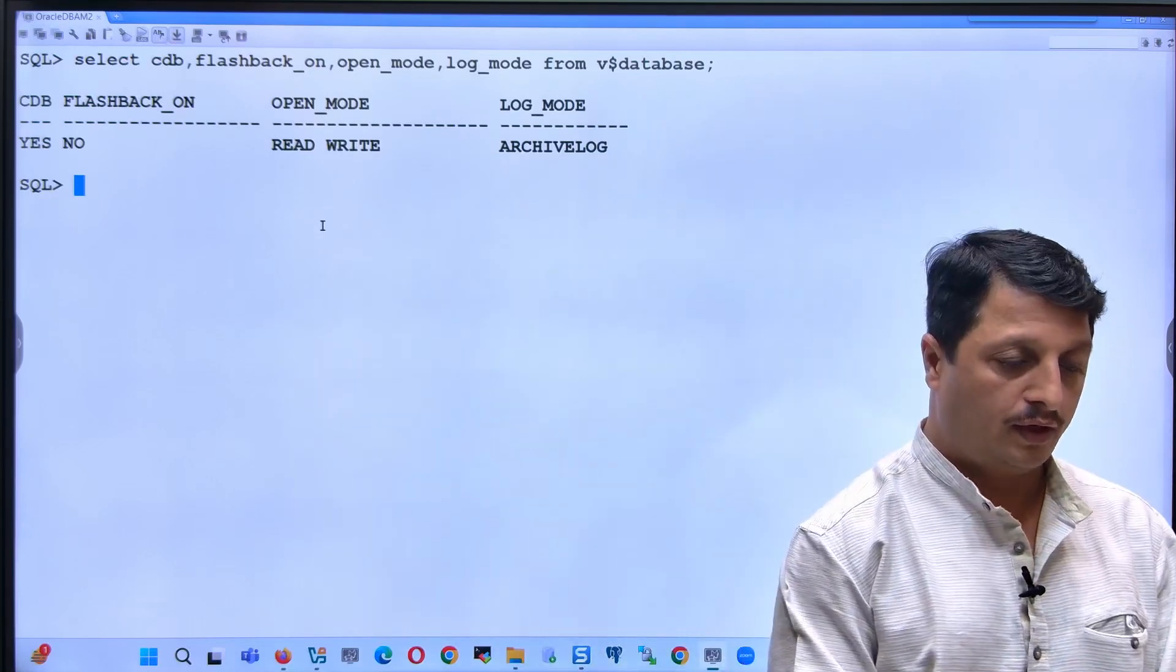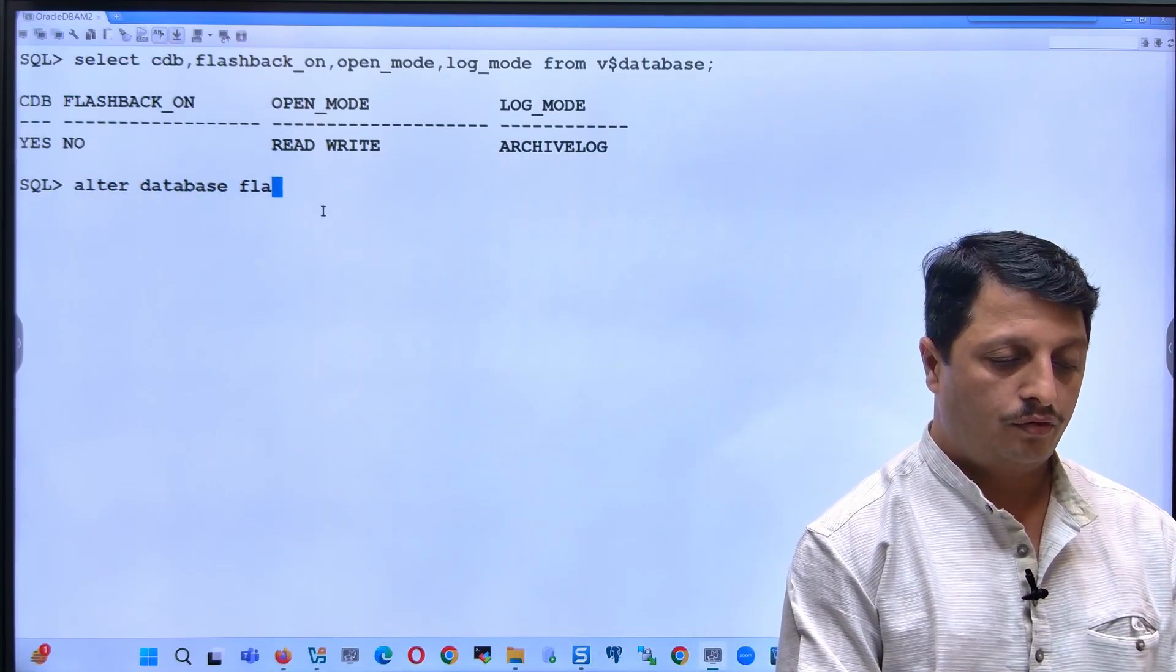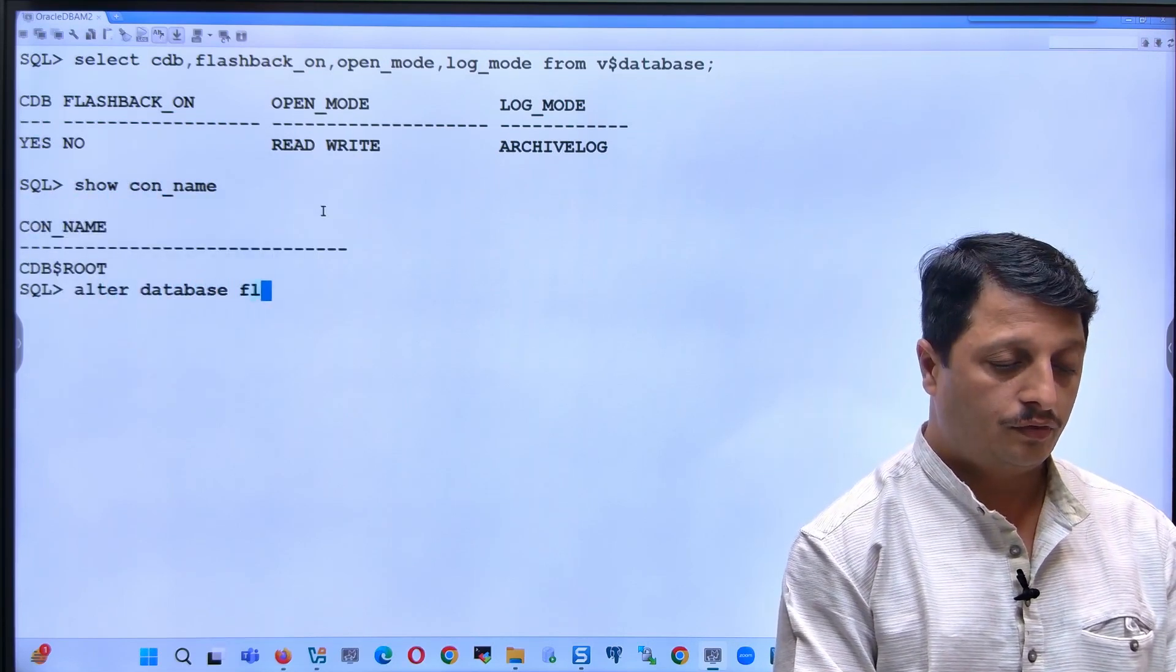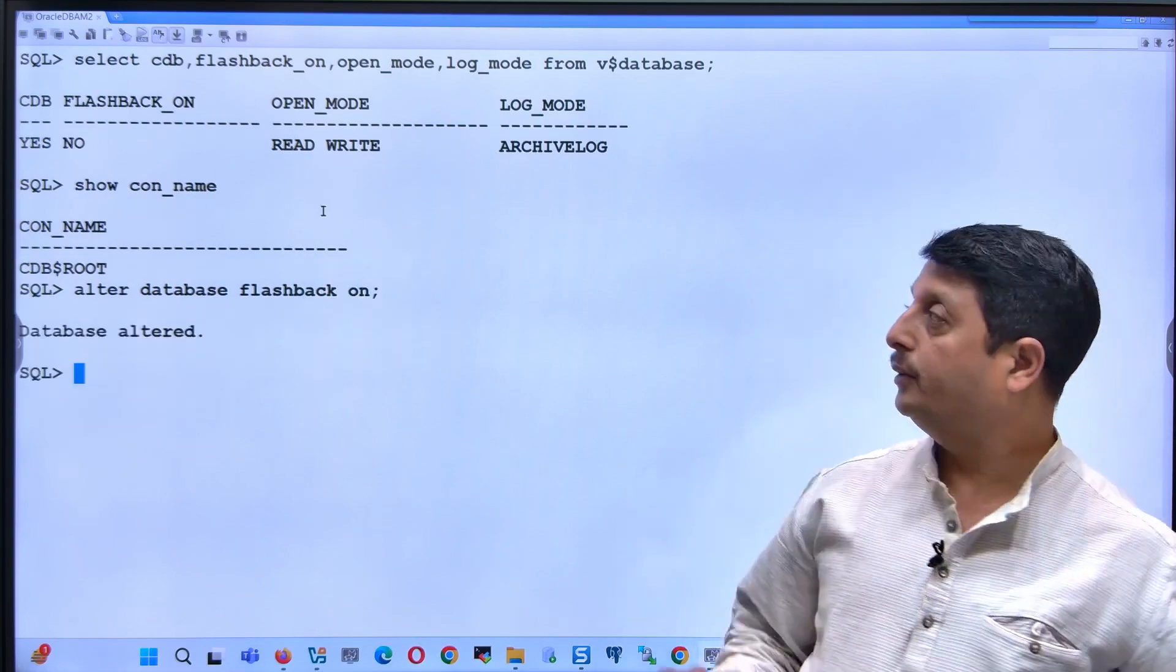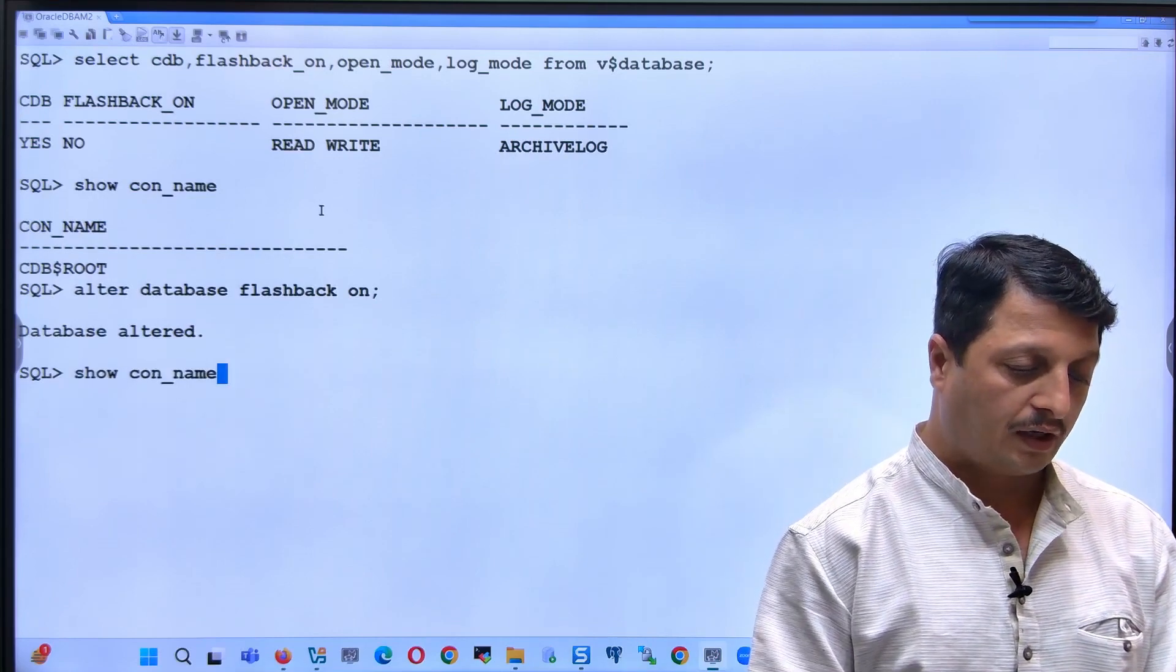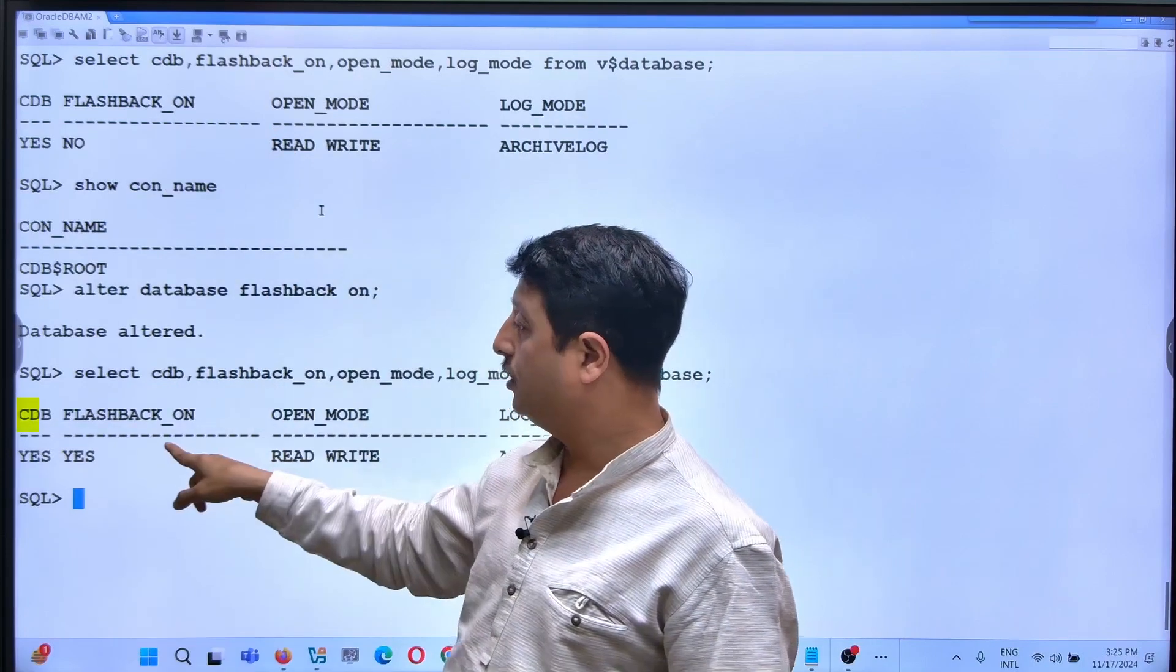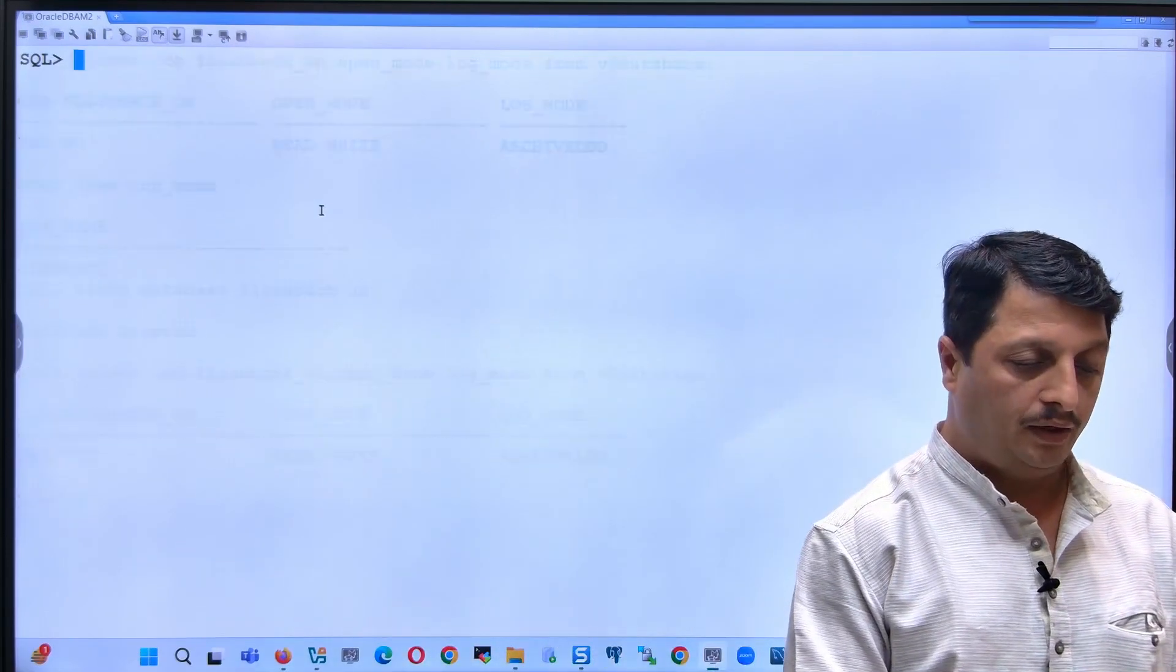Let's go ahead and make flashback on: alter database flashback on. Right now I am in the root container, that's important. I am doing the flashback on at the CDB level. Now let's check. Initially flashback on was no, now it is yes. That means flashback has been enabled.